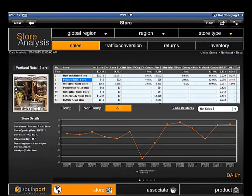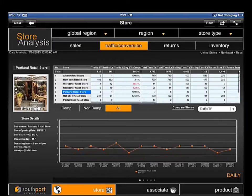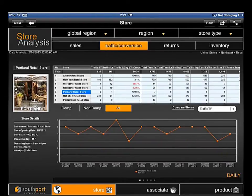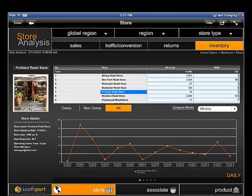Analysis is organized according to the way users manage the business. In addition to reviewing sales metrics, managers can review key metrics in the areas of traffic and conversion, returns, and inventory.